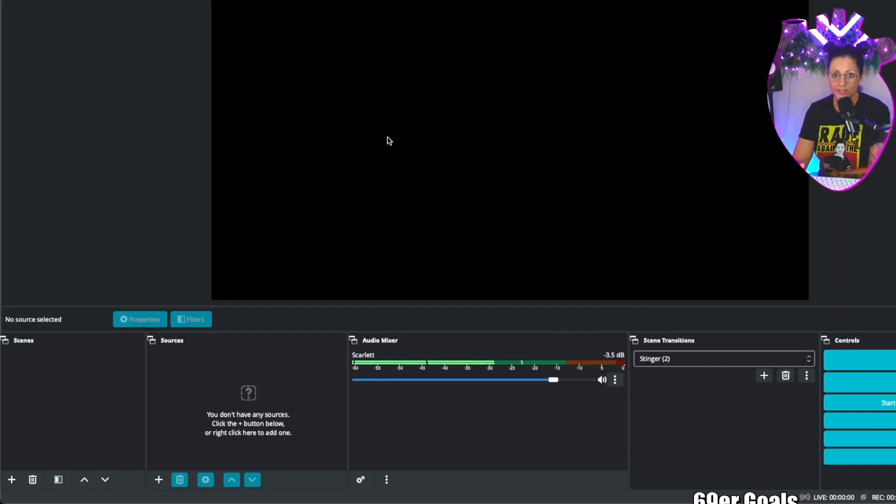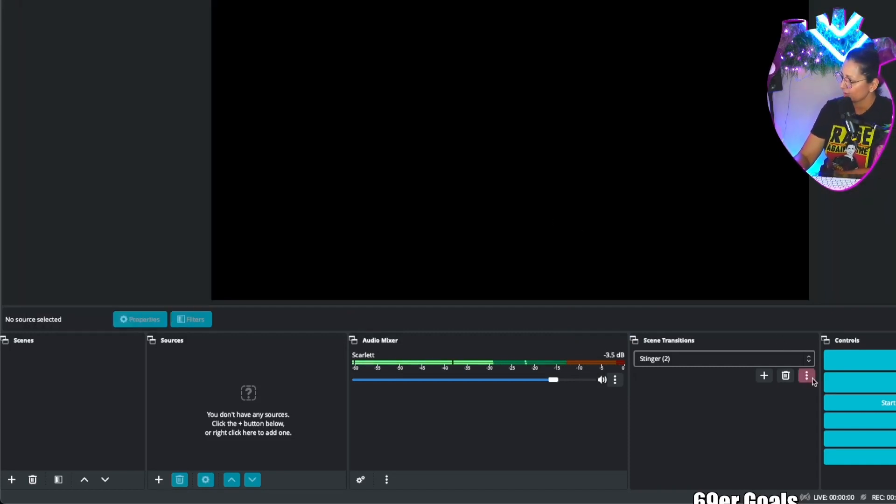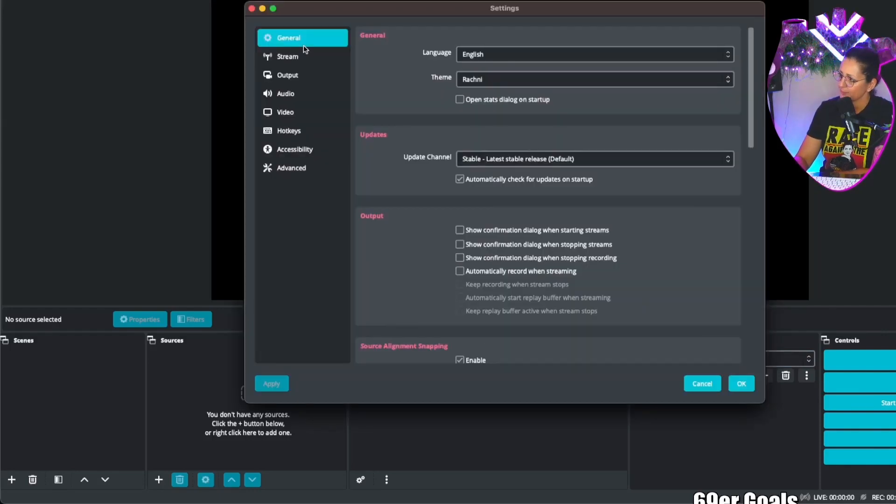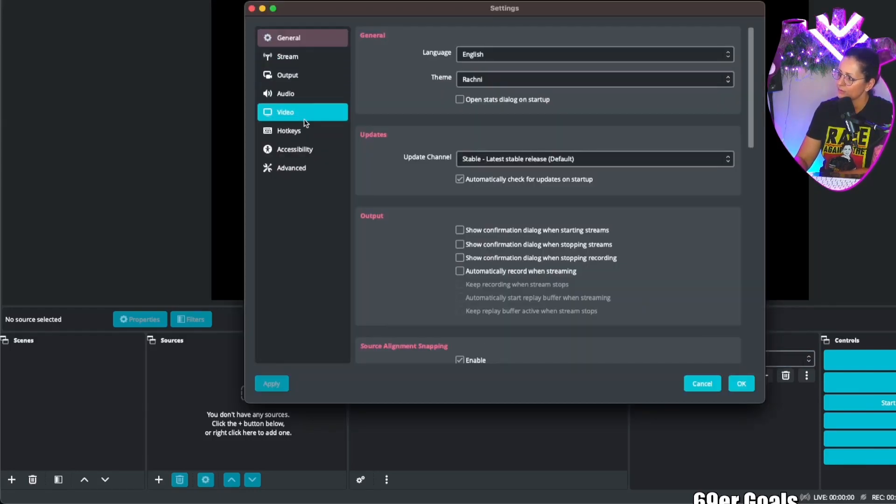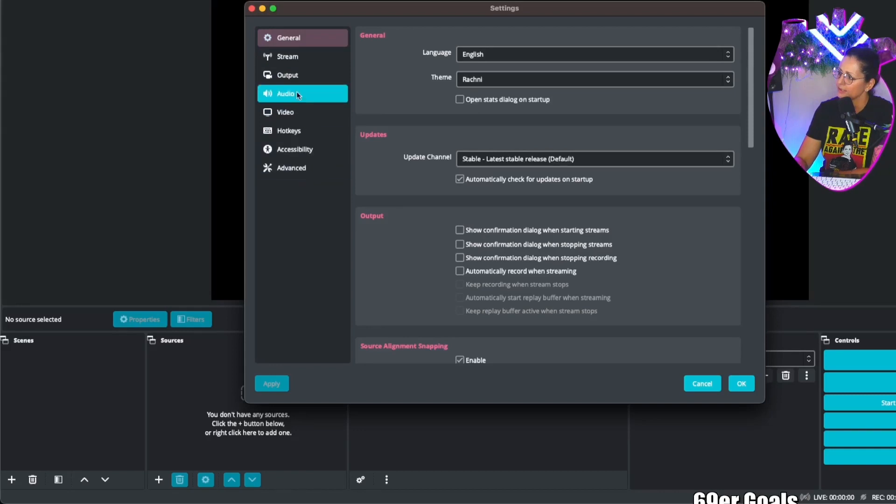Now anytime you want to change this it's very easy. All you need to do is go into settings. Click on settings. Here you have general, stream, output, audio, video, hotkeys, accessibility, and advanced.